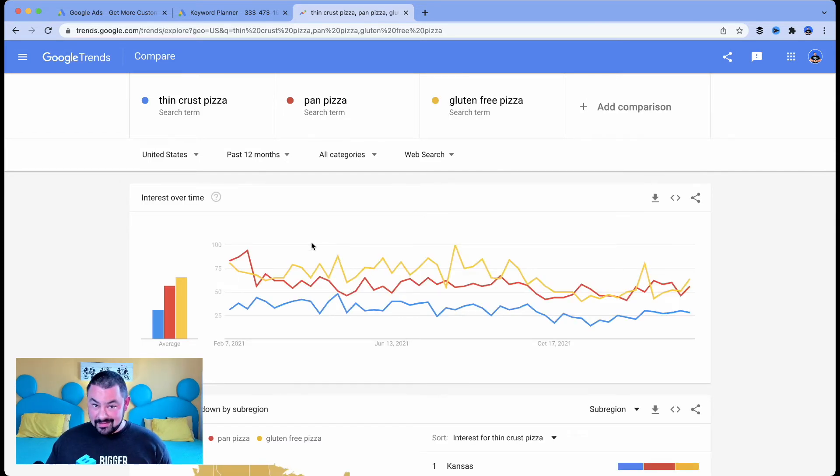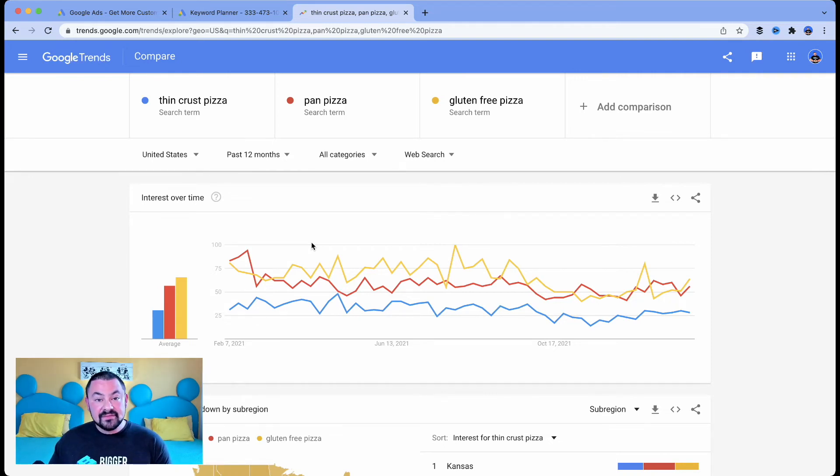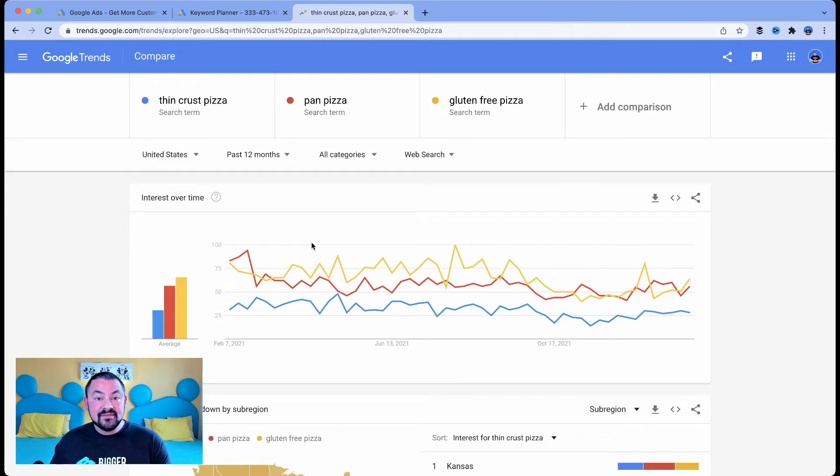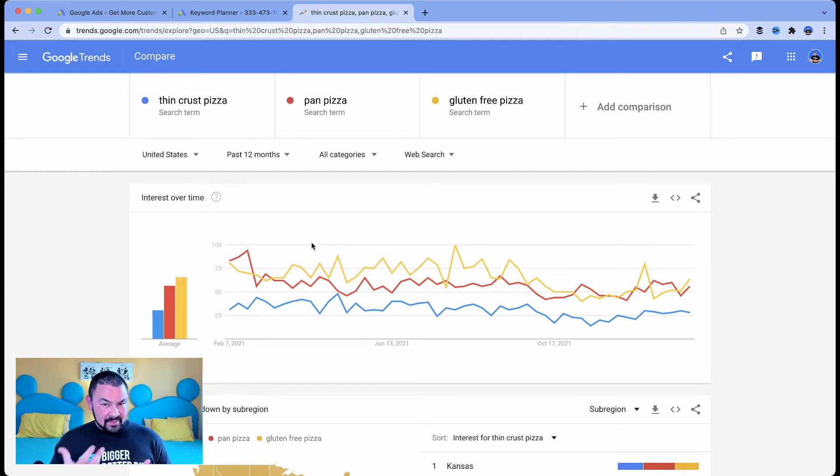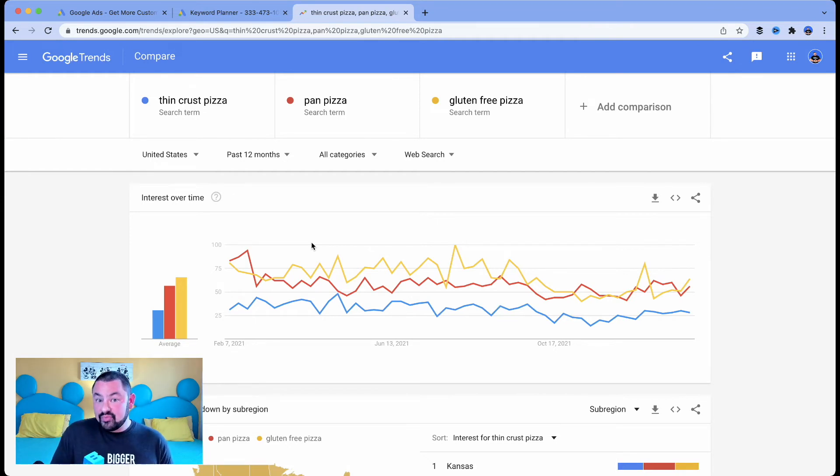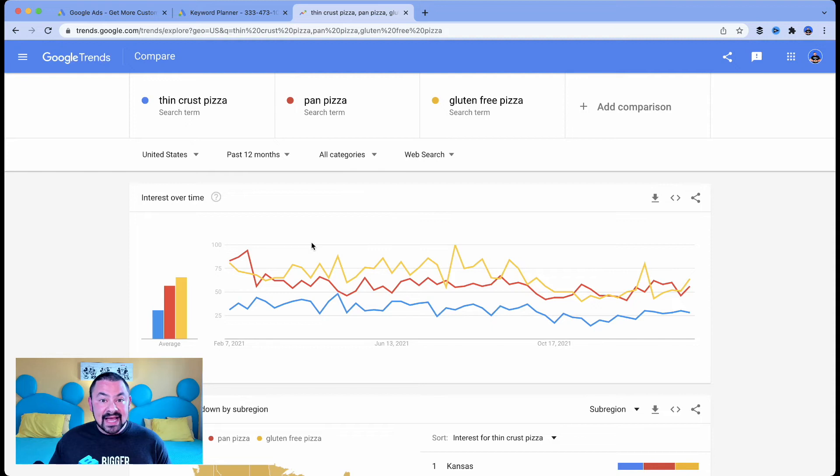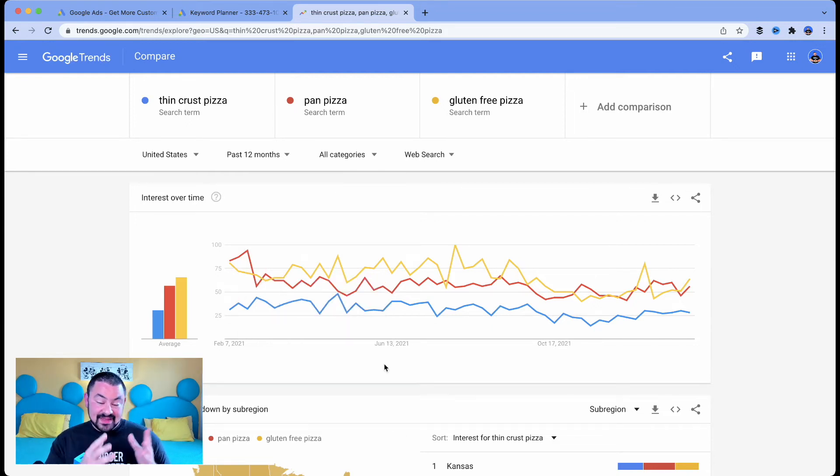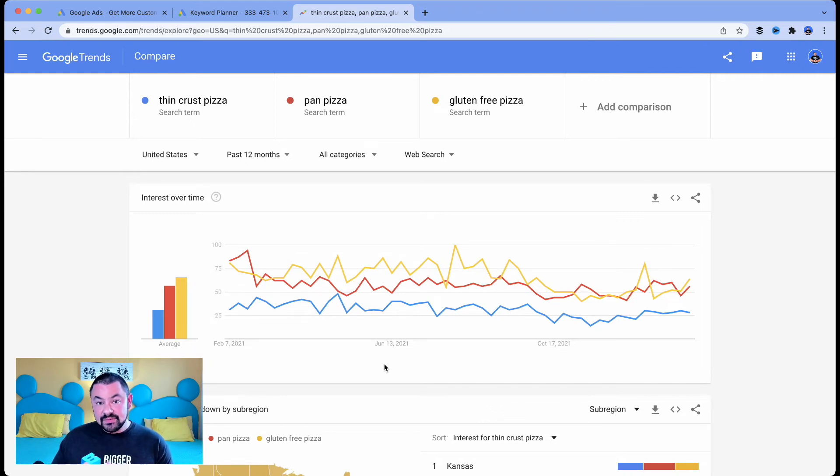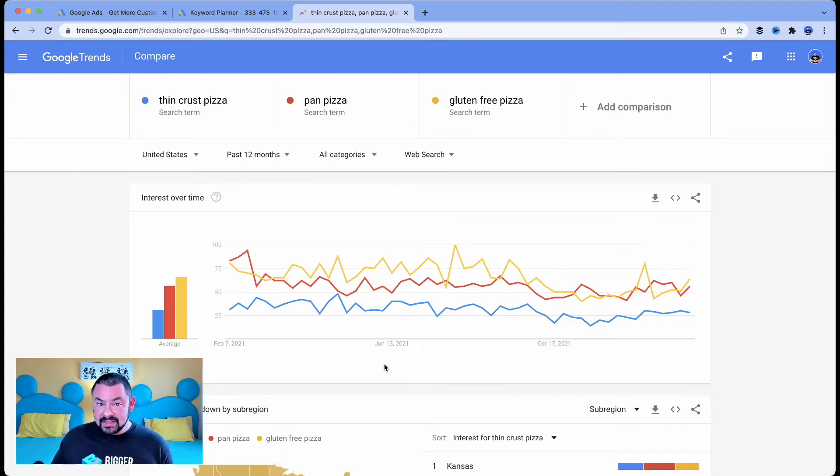Aha. So when we add in the idea of gluten-free pizza, because a lot of folks are living a gluten-free lifestyle or they've been diagnosed with celiac and have to remove gluten from their diet. Now, if I'm a pizza place, if I'm a proprietor of a pizza restaurant or Italian restaurant, I want to offer menu items that are going to bring in more diners. Well, let's look at what Google Trends tells us. So now we have thin crust pizza versus pan pizza versus gluten-free pizza. And again, we're trying to make this decision of what menu item we want to add to our menu to win new customers.